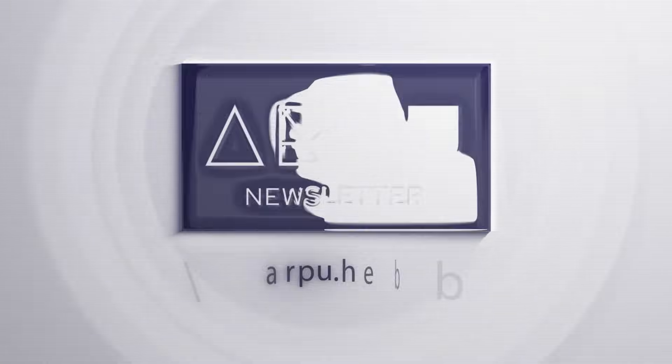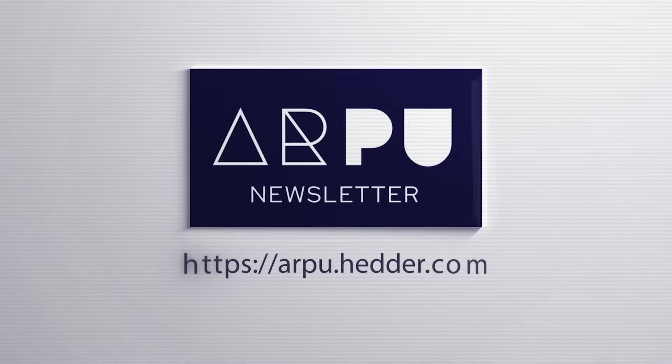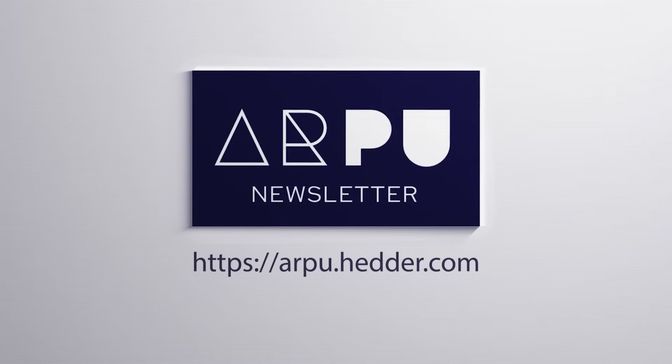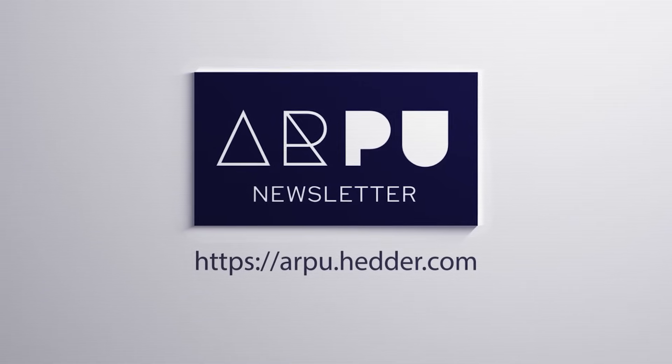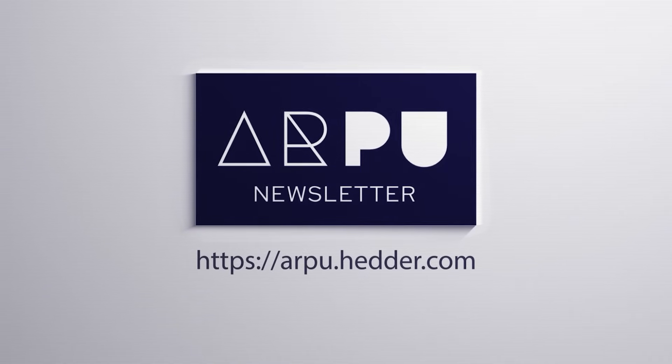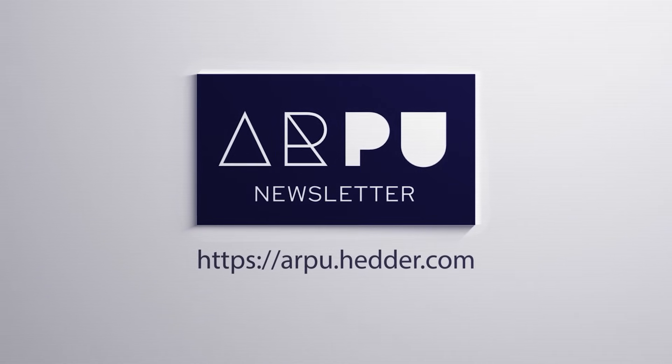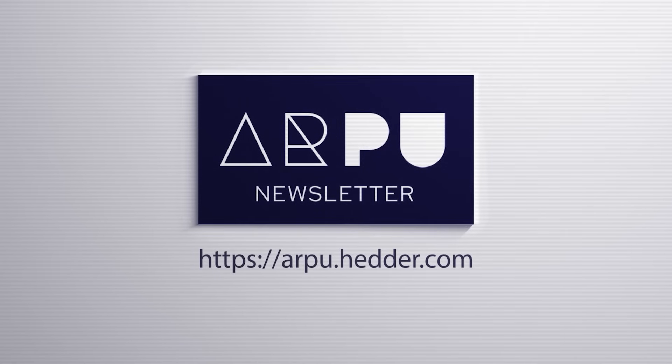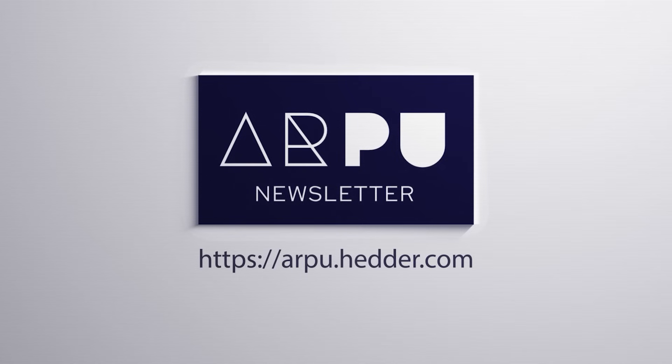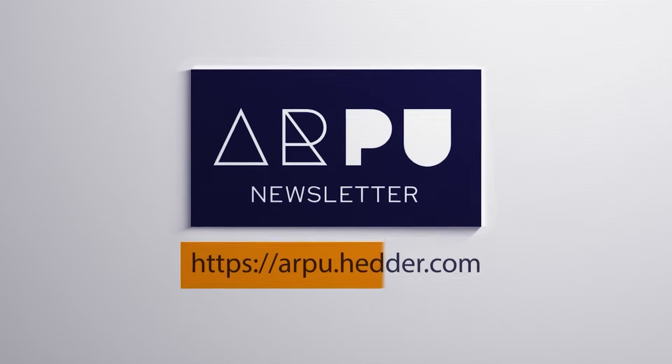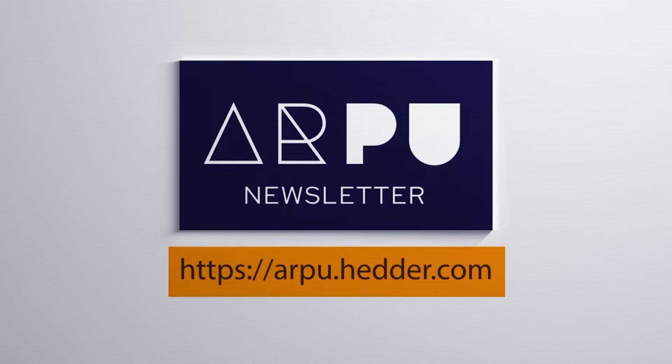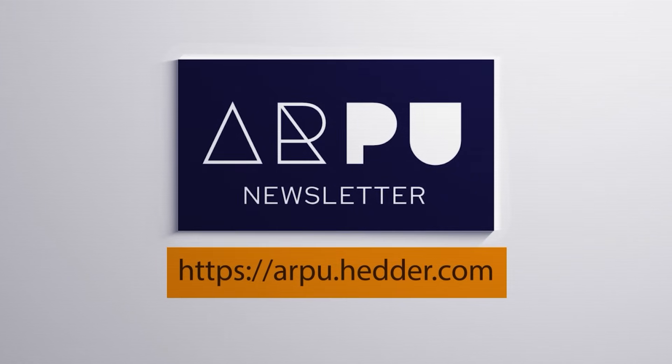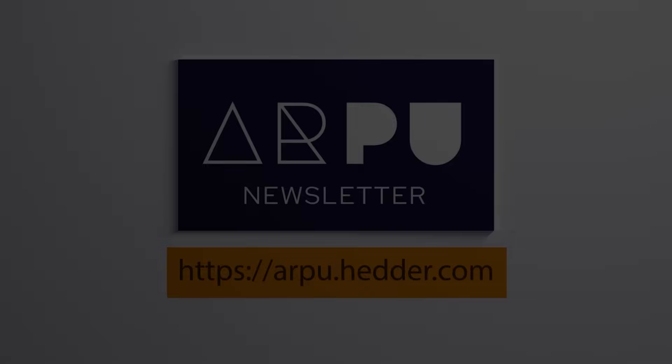Deconstructing these kinds of internal power struggles and connecting them to the wider market is the core of our analysis. In our weekly newsletter, ARPU, we move past the headlines to give you the strategic frameworks you need to see the real game being played. If you want to get that kind of insight delivered to your inbox, the link is right at the top of the description. Thanks for watching!